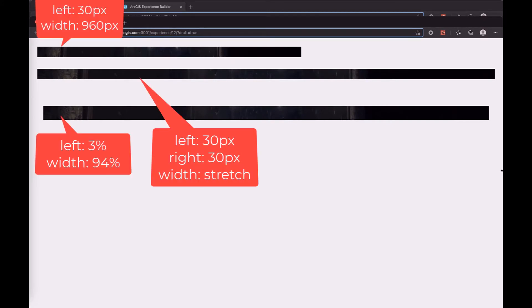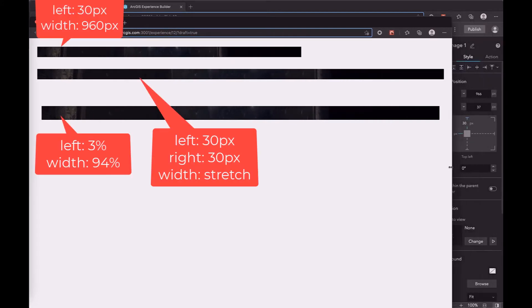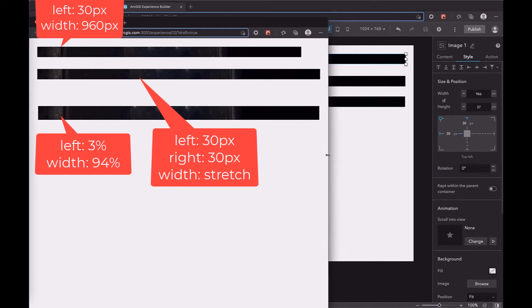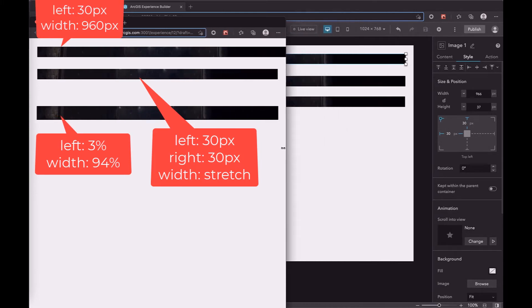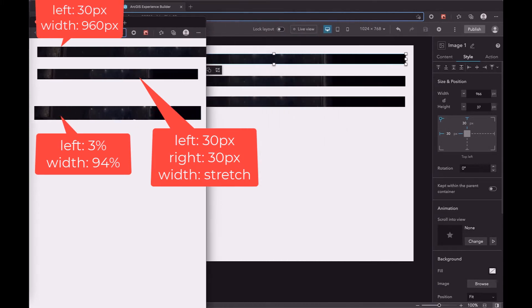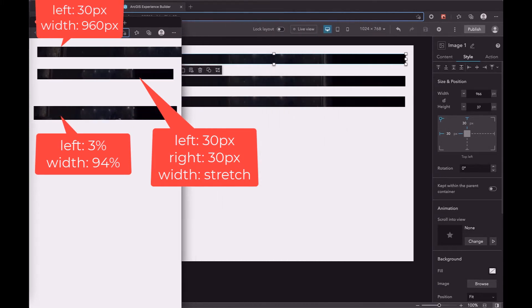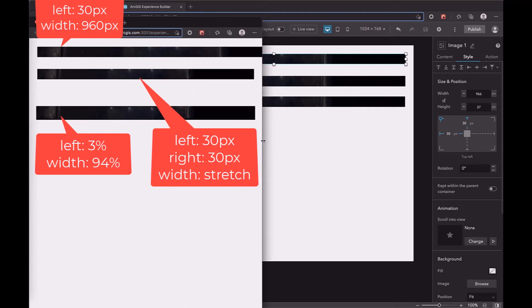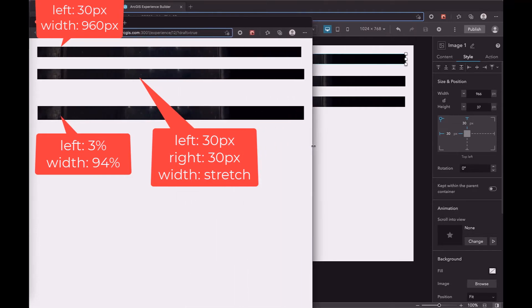The first widget has its left and width fixed. The second is stretched — its right and left are fixed. The last one uses percentage unit.